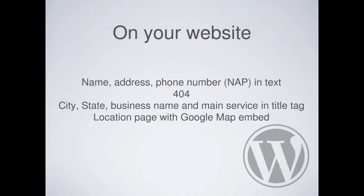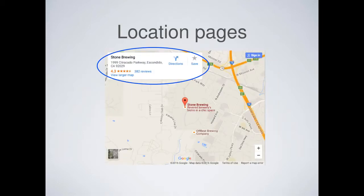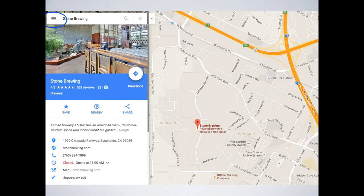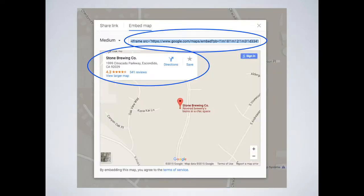You also want a location page with a Google Map embedded, and the best way is to tie it to the business name so it shows your reviews on Google. To do this, search for your business, go to the knowledge panel and click on the map pin to open Google Maps, then go to the menu icon in the upper left, click Share or Embed Map, and you get code to drop on your site. This does a really good job of tying together your Google Business listing, Google Maps, and your website.